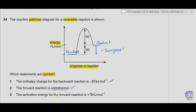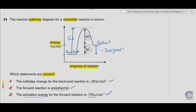Statement 3: the activation energy for the forward reaction is +70 kJ/mol. Activation energy is the energy required by the reactants to reach the transition state. The total activation energy is 50 + 20 = 70 kJ/mol. Since the arrow is upward and the reactants absorb energy to reach the transition state, it is +70 kJ/mol. All three statements are correct, so the answer is A.